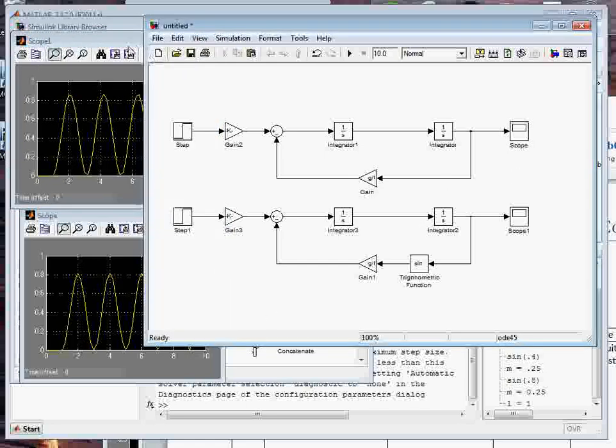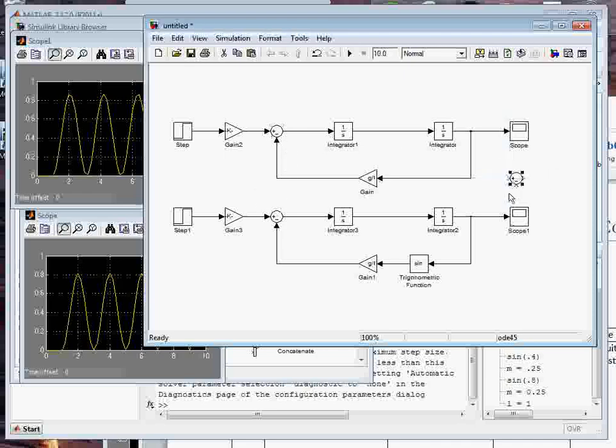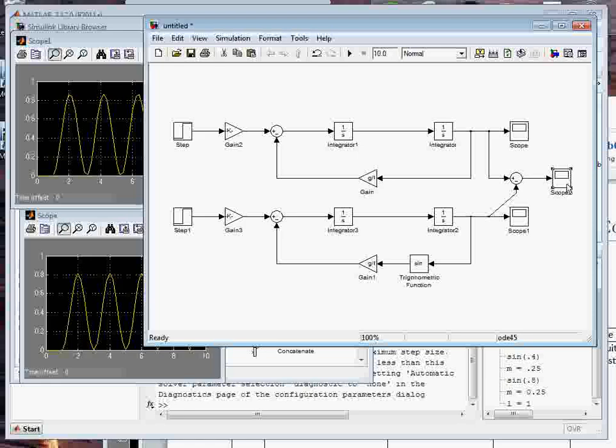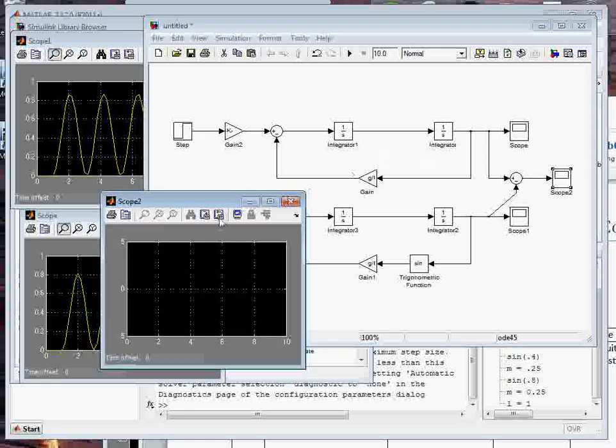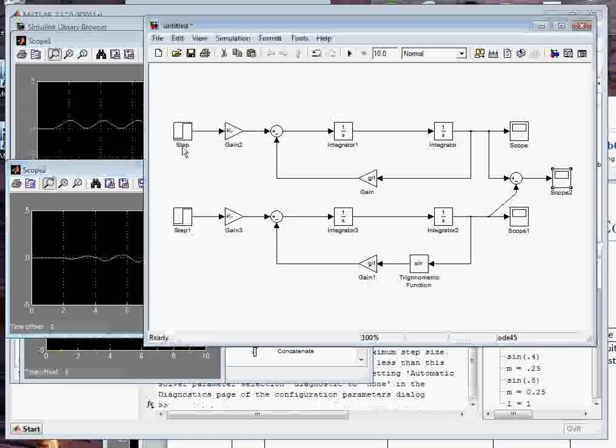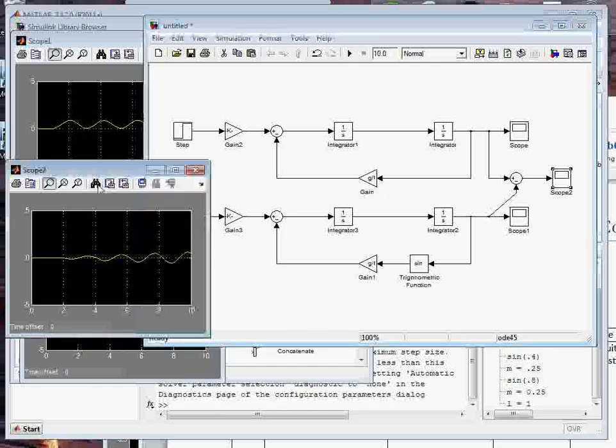And what we did to compare is we took and subtracted the two from each other. I can do that here, just to find the difference. This isn't very pretty, but it'll work. Take the scope again, control, drag, and scope two. Notice there's no data there until I actually run, and voila.